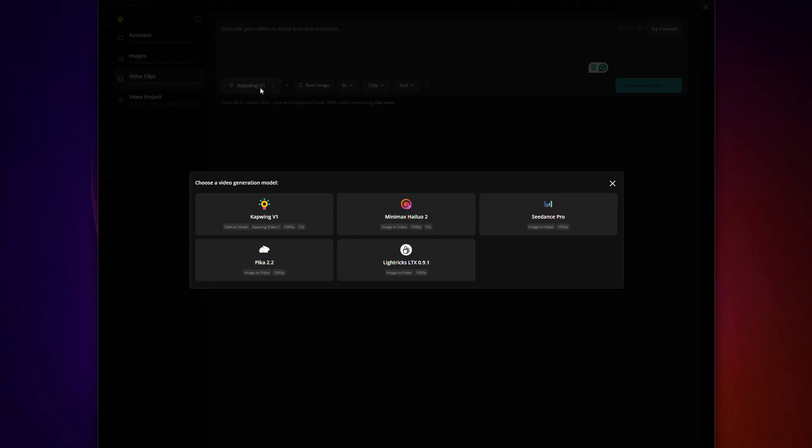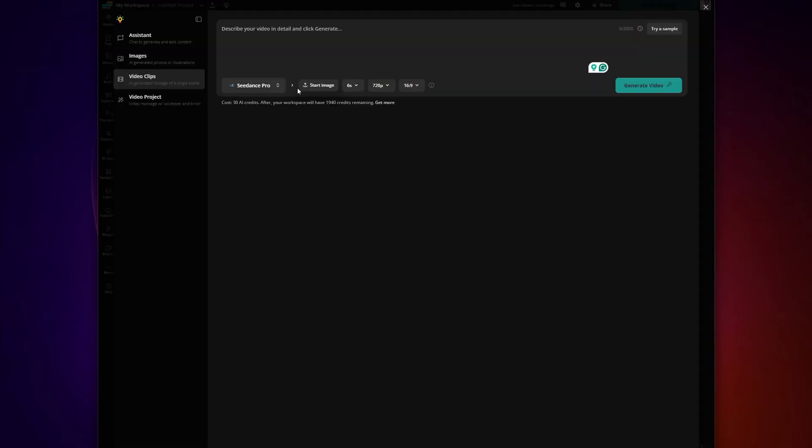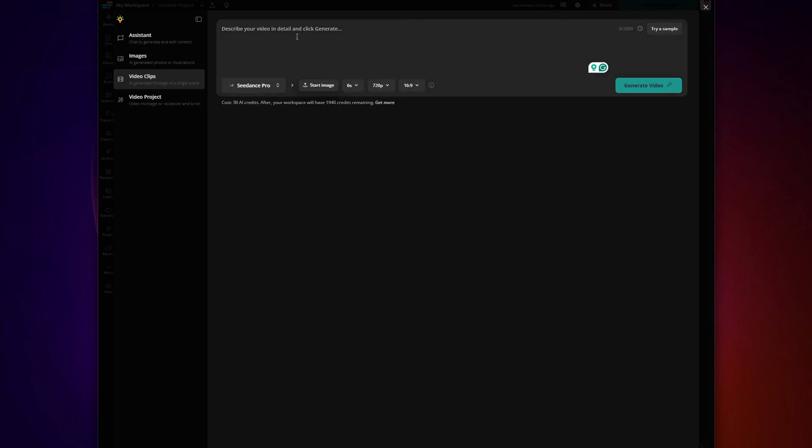Now here's where Kapwing stands out. Other generators, they just give you one single generate button. With Kapwing, you can choose your video provider and actually control key settings like resolution, video length and aspect ratio, which is super important if you're posting to TikTok, YouTube or Instagram, where the dimensions need to be different for each video.